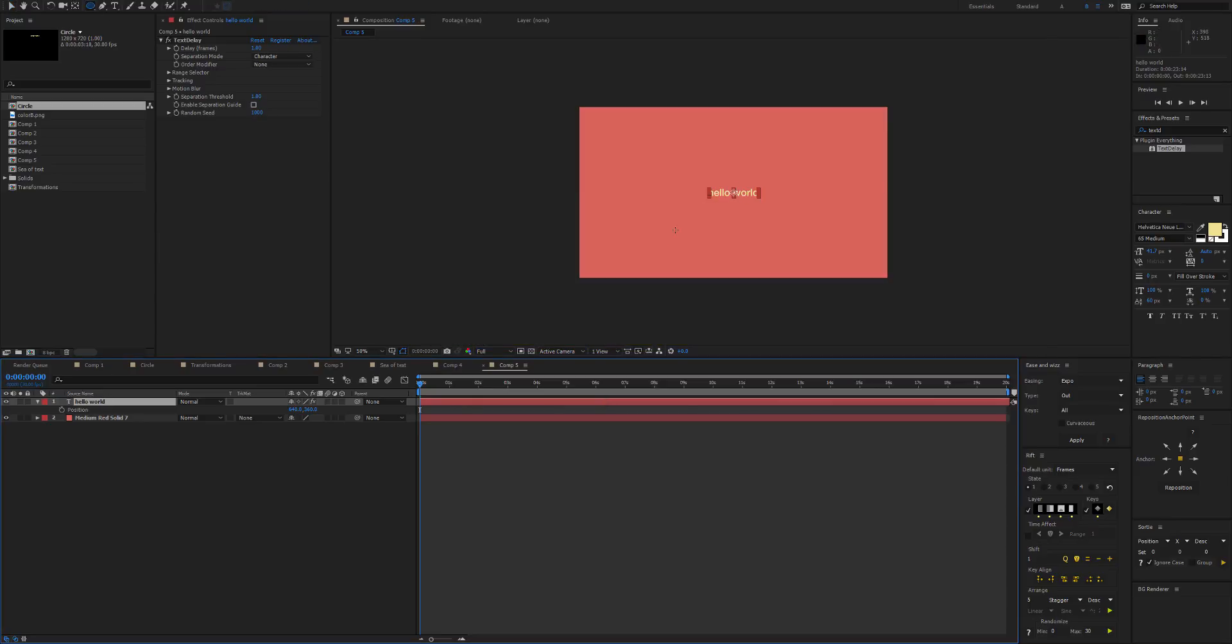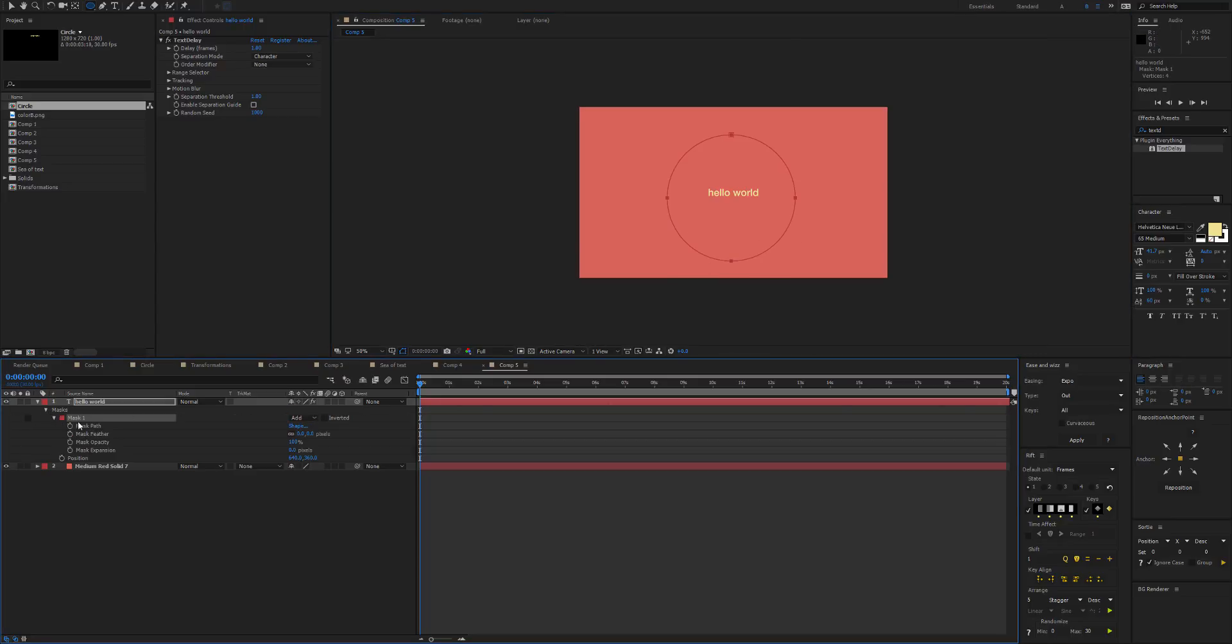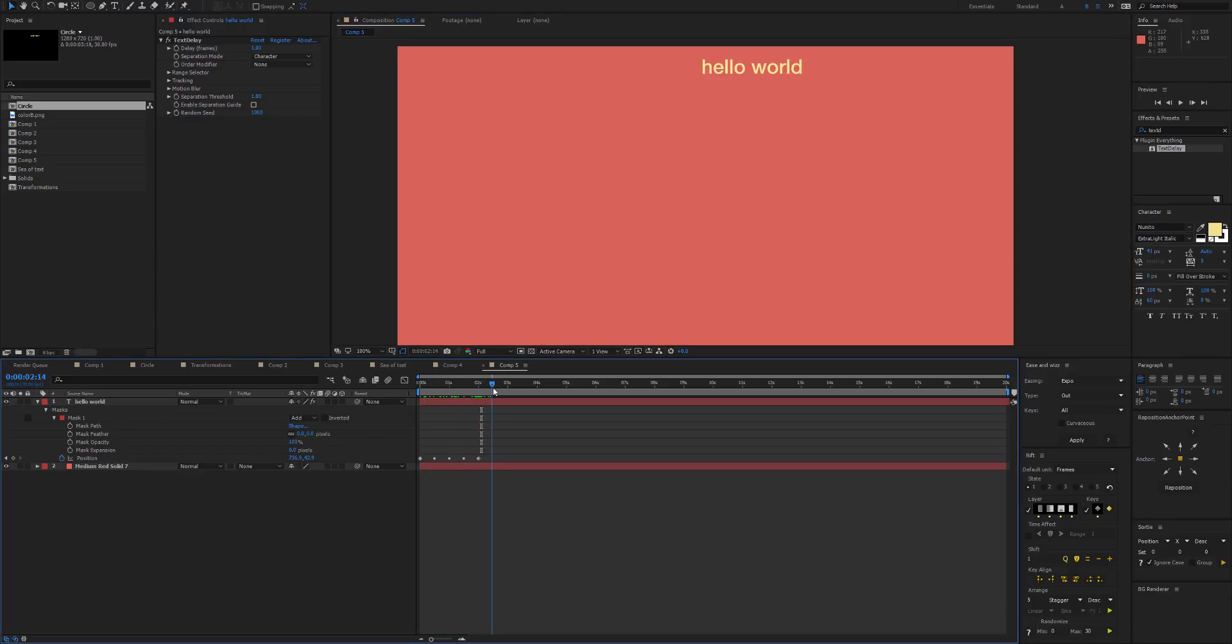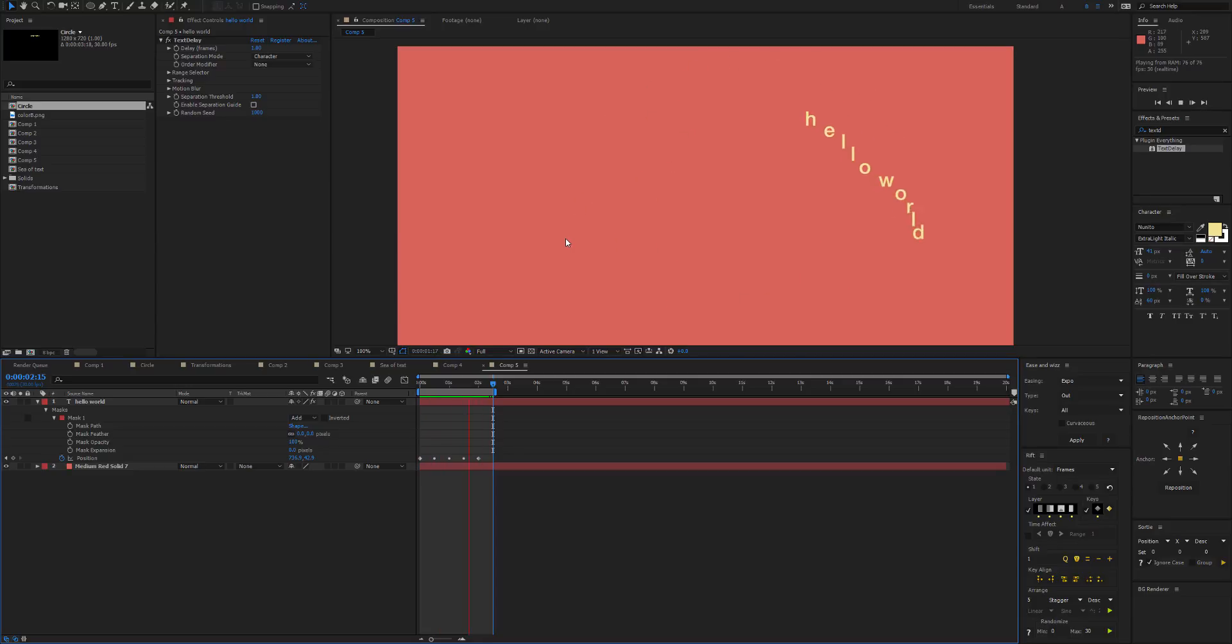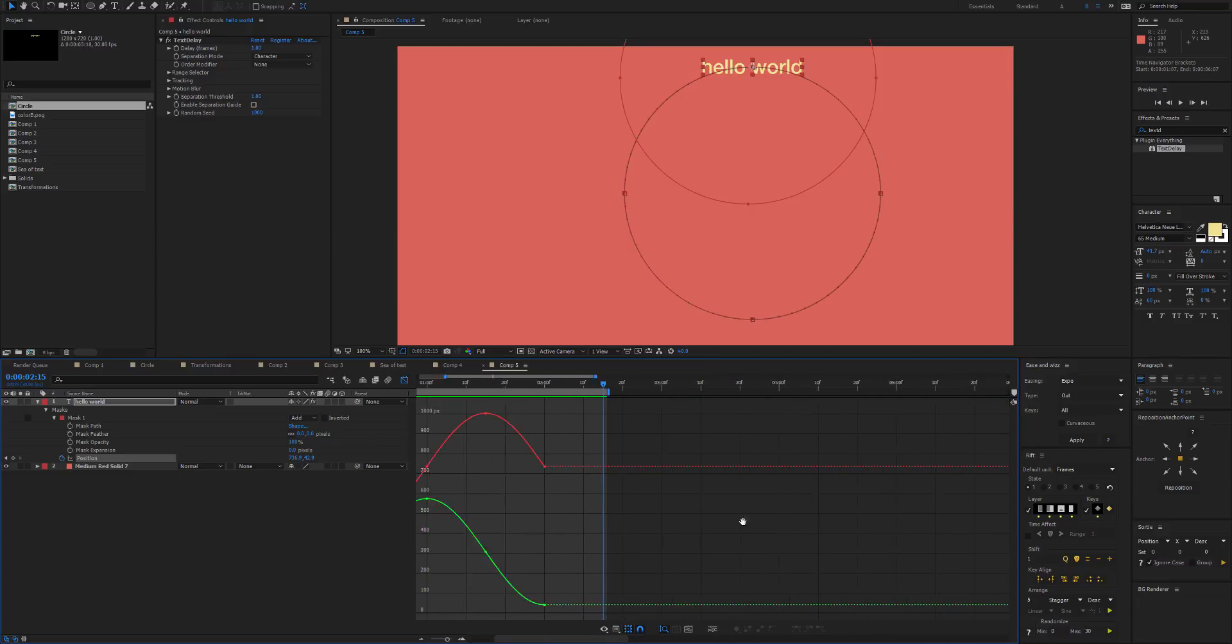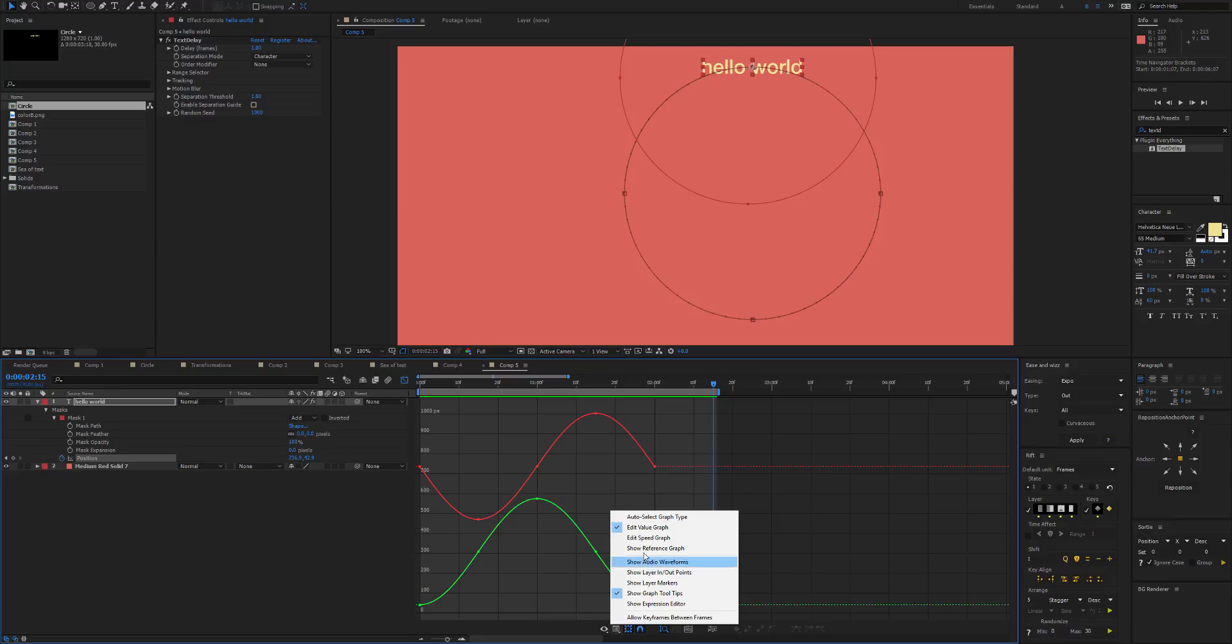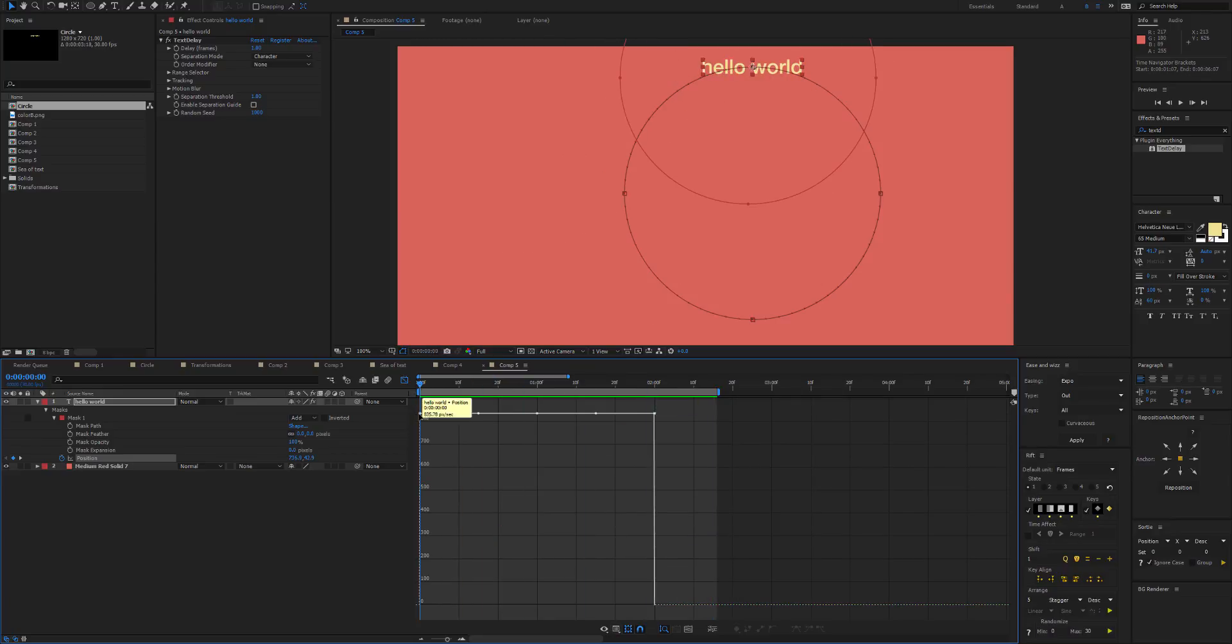Now let's do another fun example. So what we can do is grab the mask tool and draw a circle. Copy the path, paste that into position, and that's sort of the effect that was in the preview video. Although that looks a little boring because we don't have any ease. So let's go to the graph here, and instead of the value graph we want to look at the speed graph.